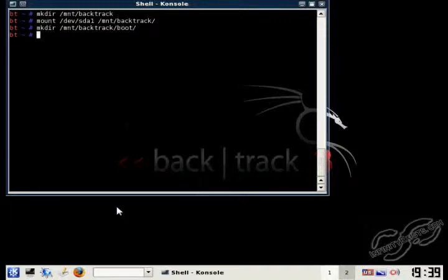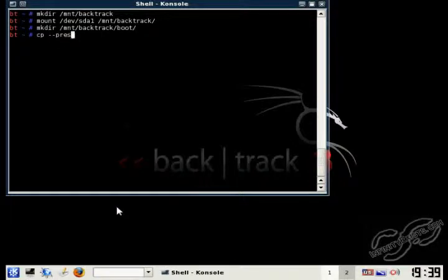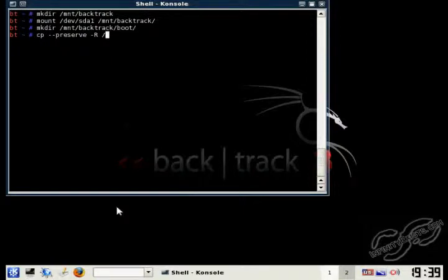Next, we need to copy all the non-dynamic files to our hard drive. And we're just going to use the copy command. And we're going to use --preserve to preserve all the specific attributes to the files. And then we're also going to use -r to copy the directories recursively.